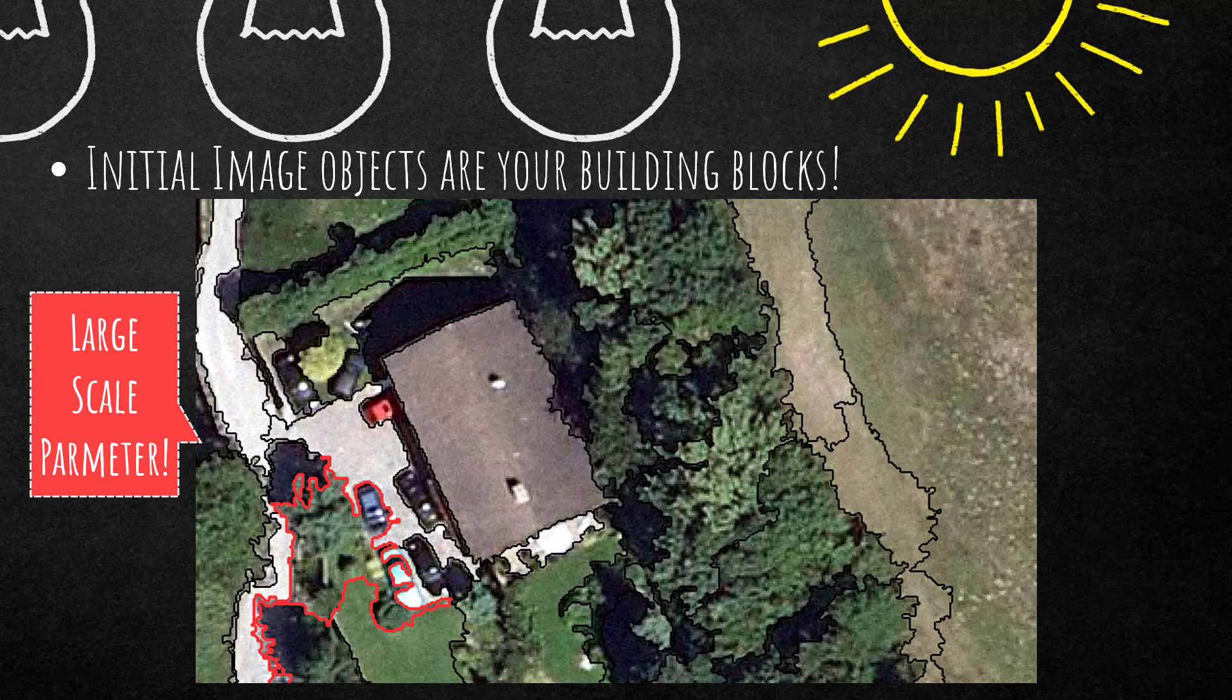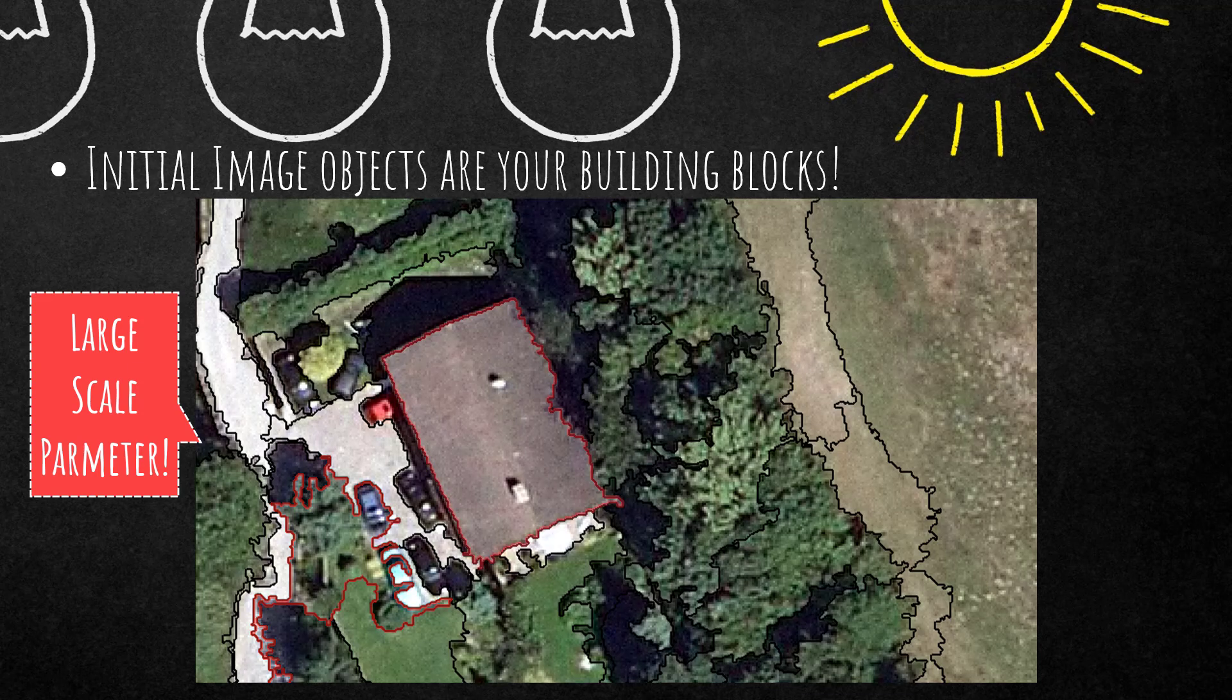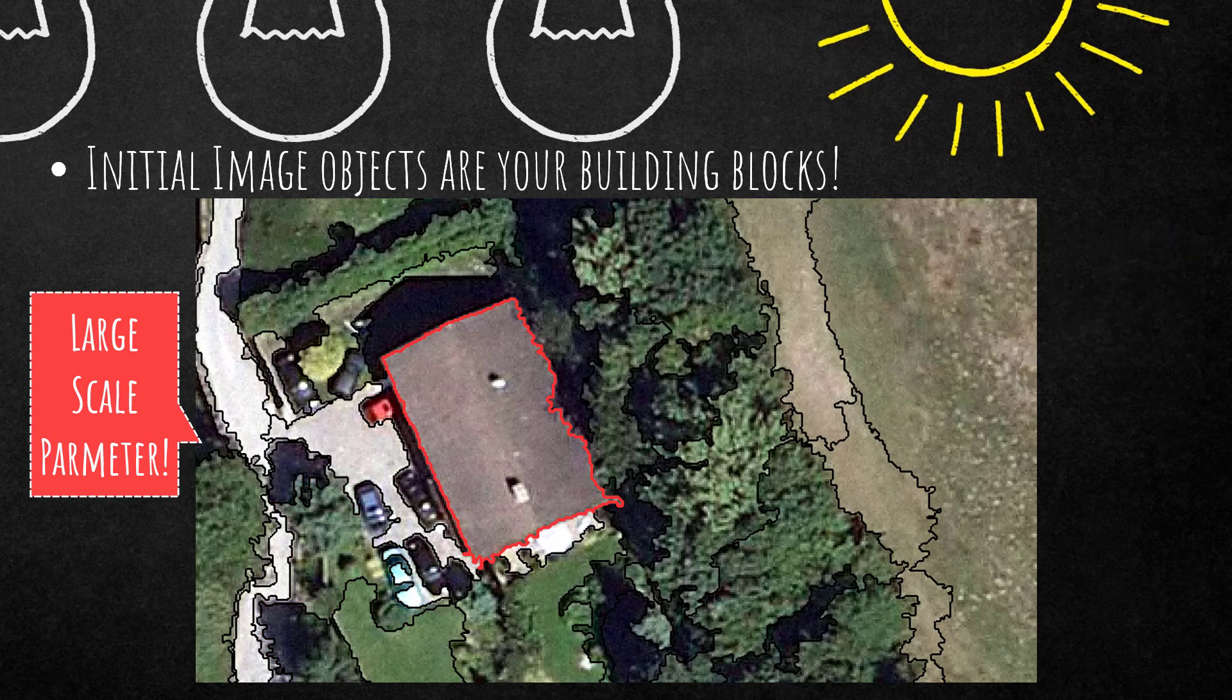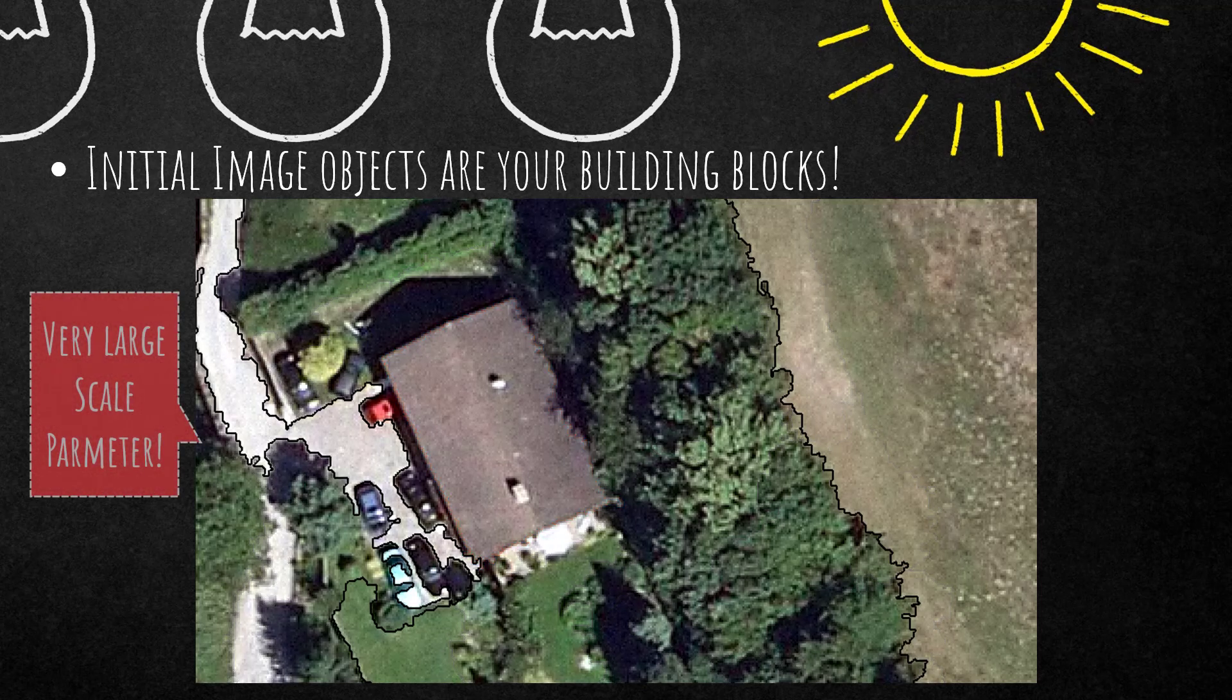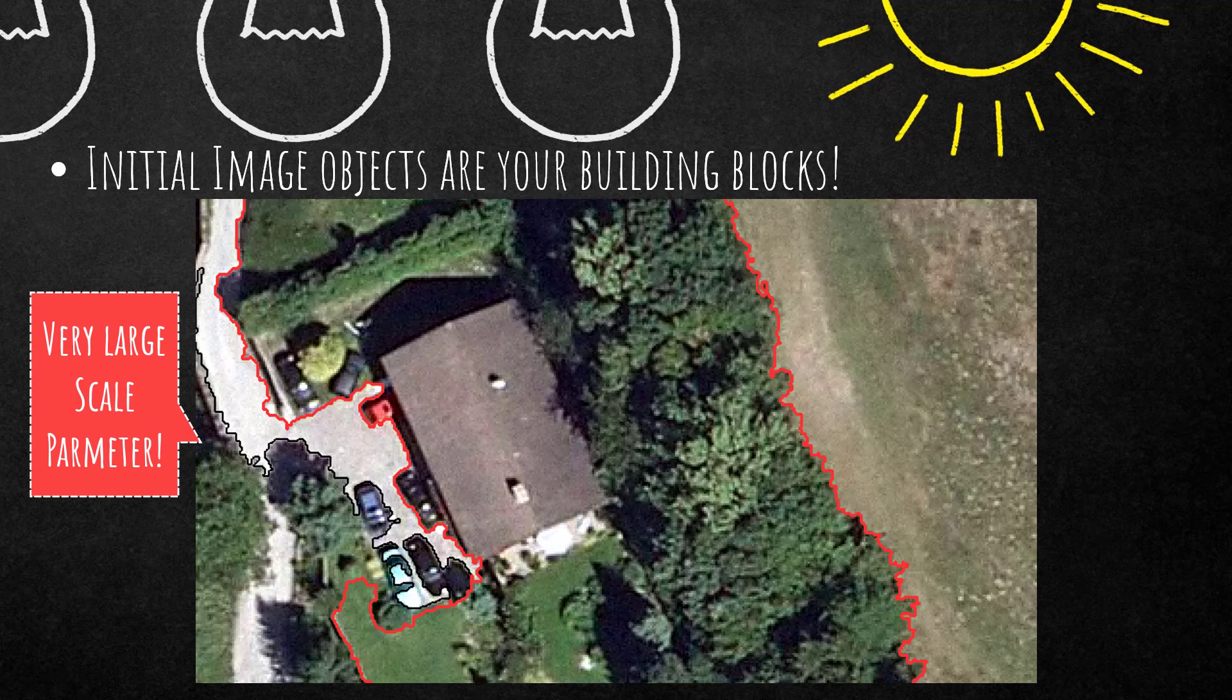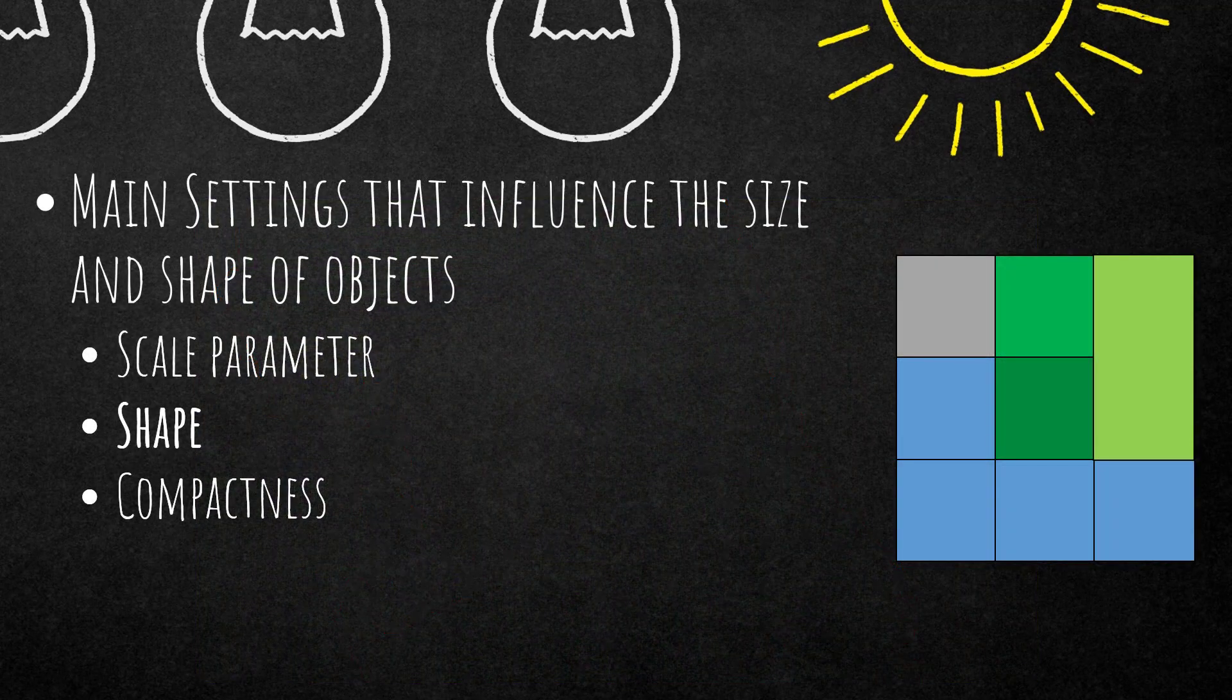And it depends on your purpose. These image objects, for example, would not be good if you are looking for single cars, but it's a good segmentation if you're looking for the roof of the building. Even larger scale parameter results in very large image objects that are more or less meaningless in this case if you're looking for buildings or cars, because they're covering all of the features in one image object.